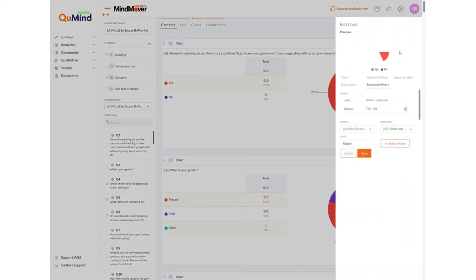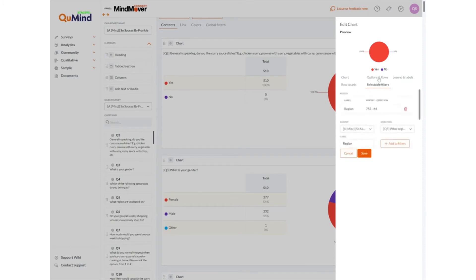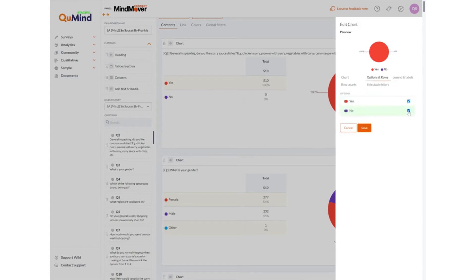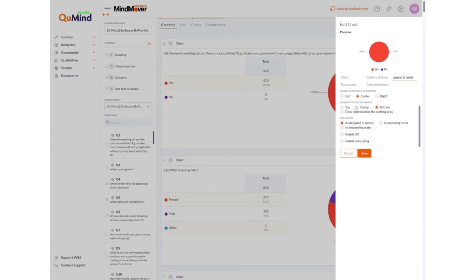Further options within the edit area include the ability to include raw counts, display a table on a separate tab, display mean scores, the percentage counted total percent, remove option rows, include option rows and other areas such as alignment, enable 3D graphics for bar charts, auto sizing, and display data as designed in the survey in ascending or descending order.